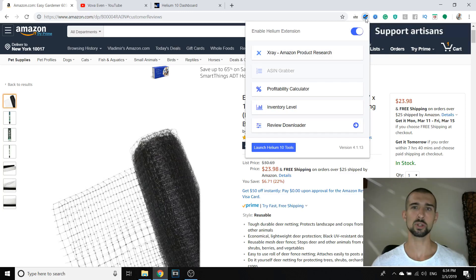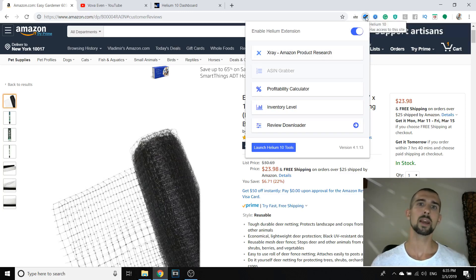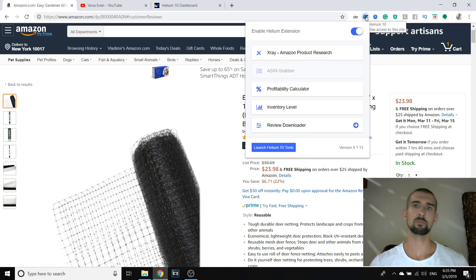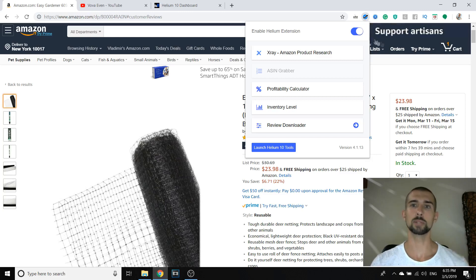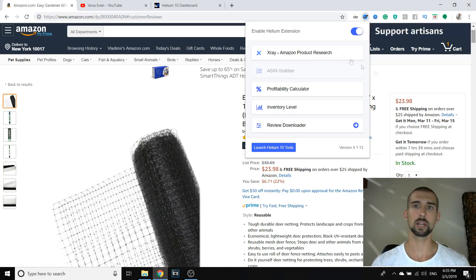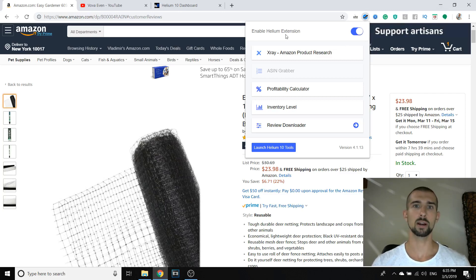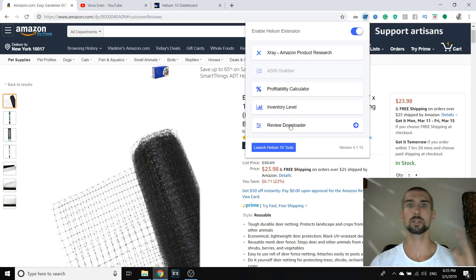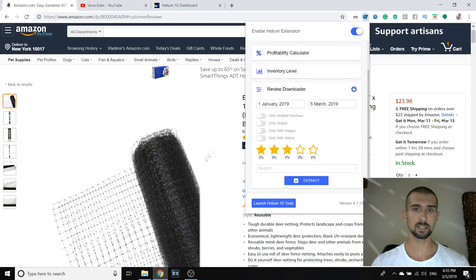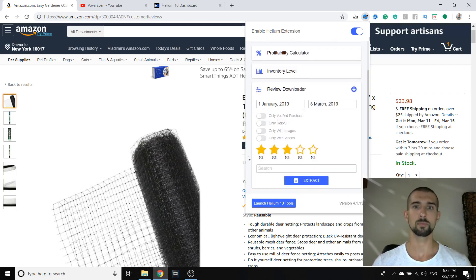Now what's good about Helium 10 review downloader is that it allows you to do it in a few clicks. And what I used to do in the past is I used to go to each listing and check the reviews manually, and that's not easy when you get into a listing with 1,023 reviews. So let me show you how it works. So for this listing we're going to download the reviews.